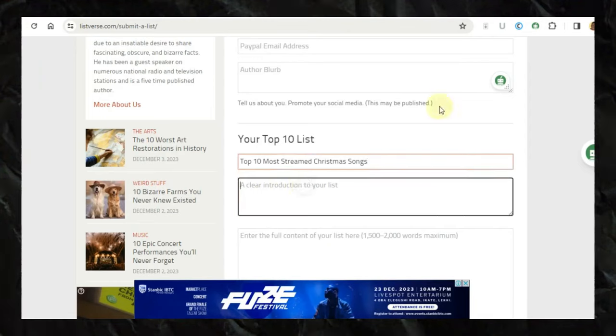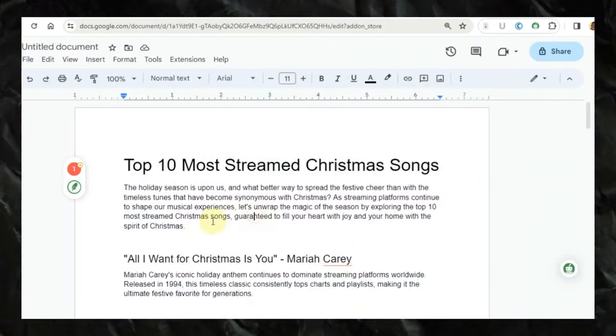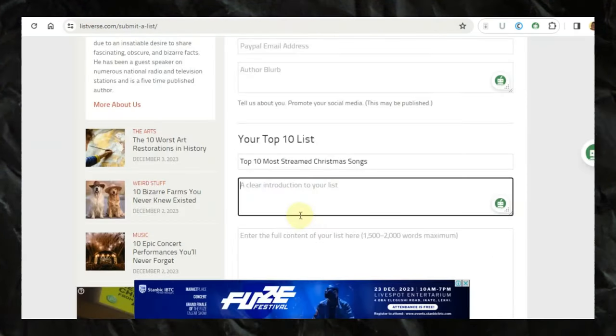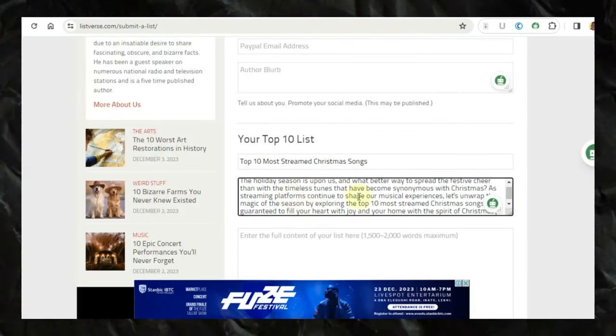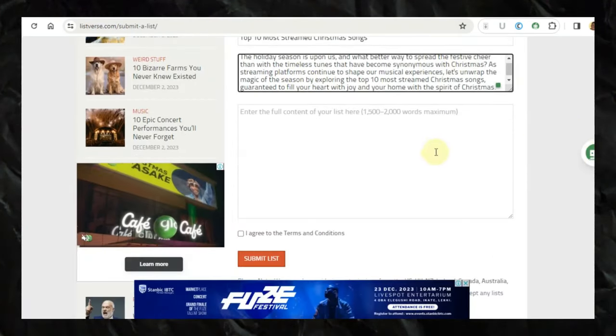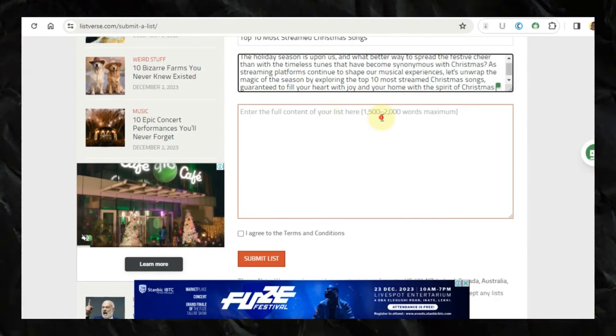A compelling introduction. Okay, so I just come here. I copy my introduction first. So I copy this and I paste it here. So after my introduction, the full content of your list here.